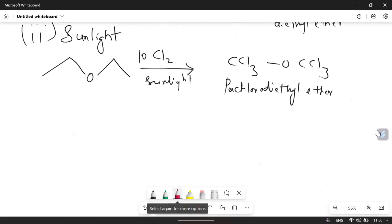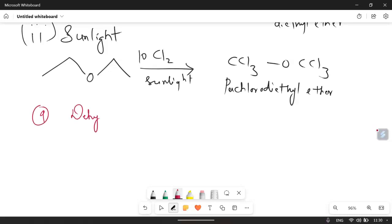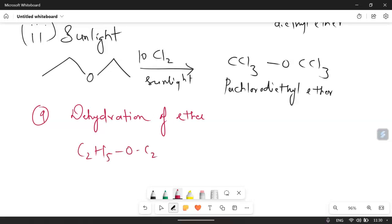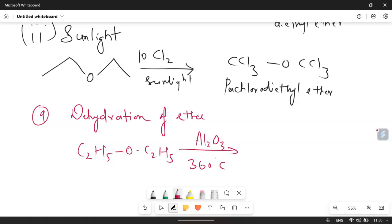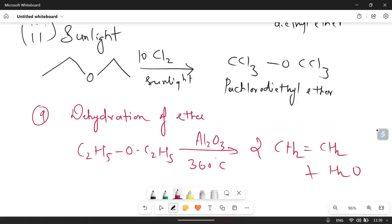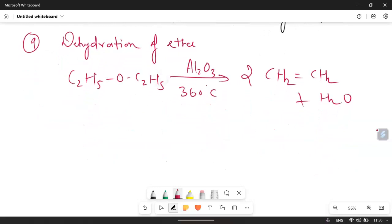Reaction number 9 is dehydration — meaning removal of a water molecule. In this reaction, C₂H₅OC₂H₅ in the presence of Al₂O₃, heated at 360°C, gives ethene. Both ethyl groups form ethene and the water molecule is removed, giving 2 moles of ethene plus water.